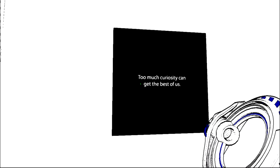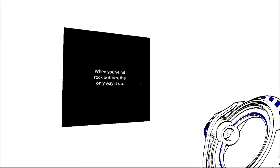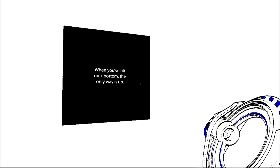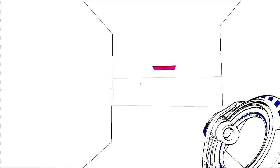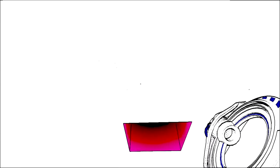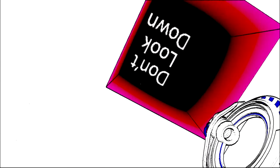Wow this was nice. Too much curiosity can get the best of us. Yep true. Let's do it again. Wow I'm here again. When you hit rock bottom the only way is up. Hello, don't look down.